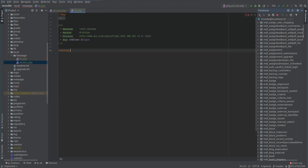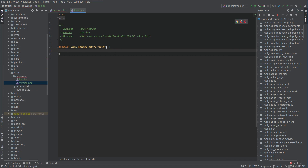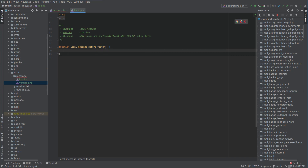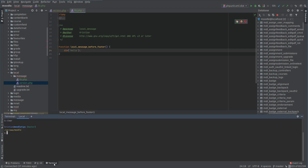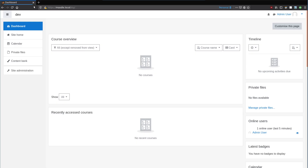We're going to create a new function called local_message_before_footer - this is the hook. It's going to run every time Moodle renders a page because it looks for this 'before footer' hook. Let's just prove that by saying 'die hello'. Before that's actually going to work we need to purge caches, because Moodle caches the fact that there are functions with this 'before_footer' tag. So we've purged caches - let's load the page.